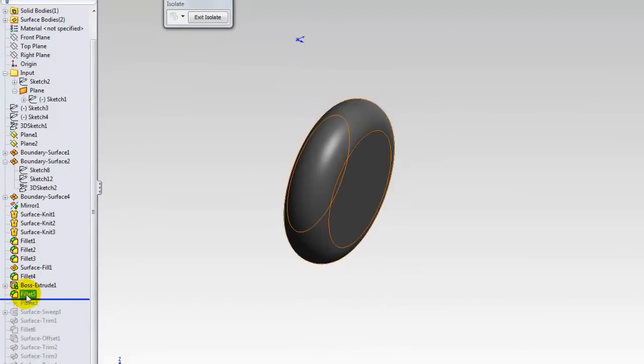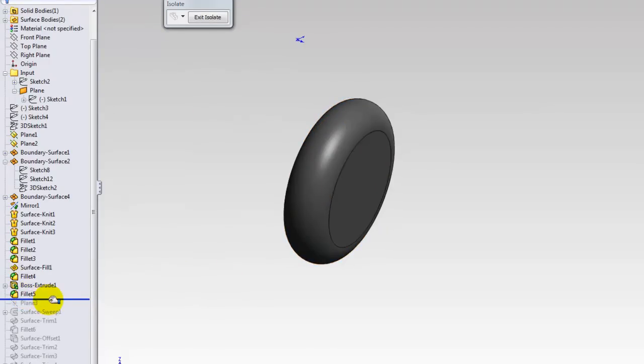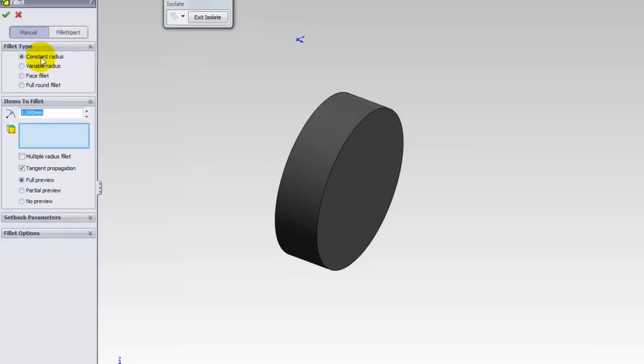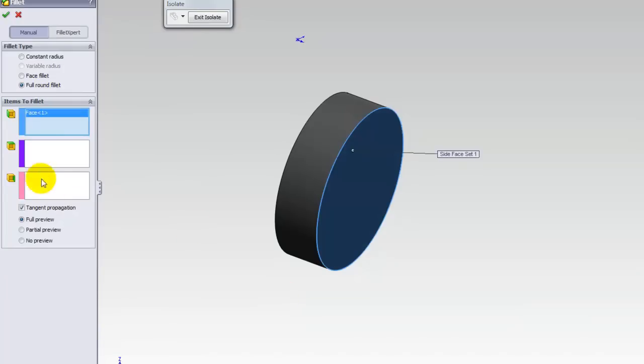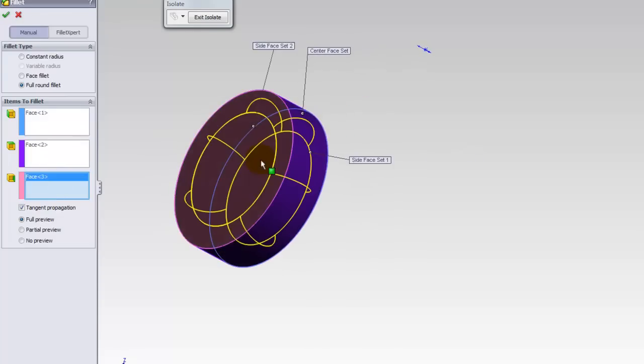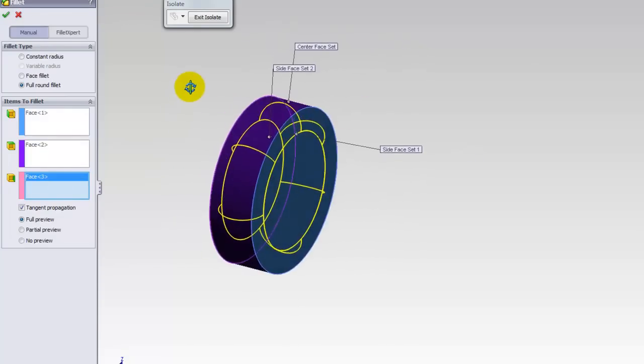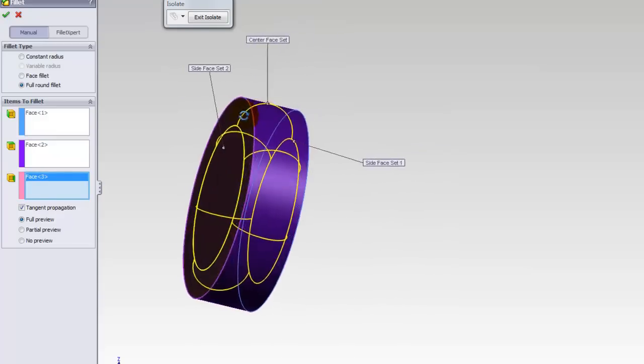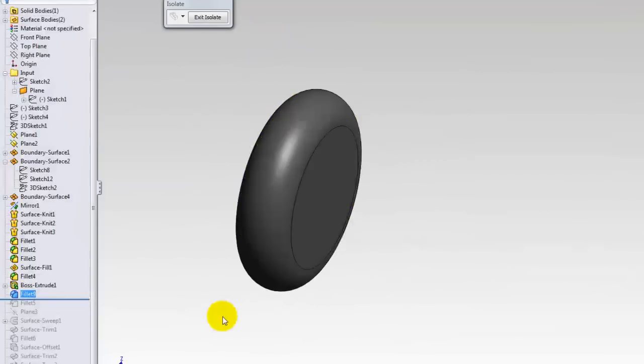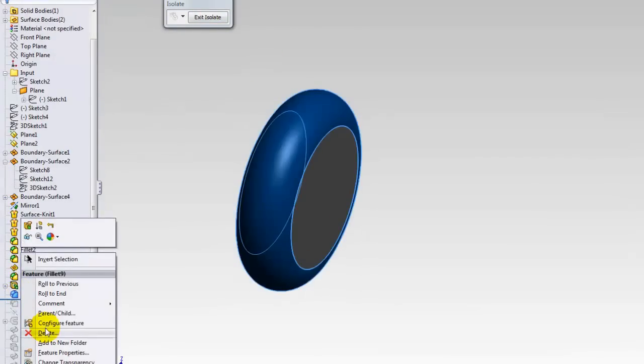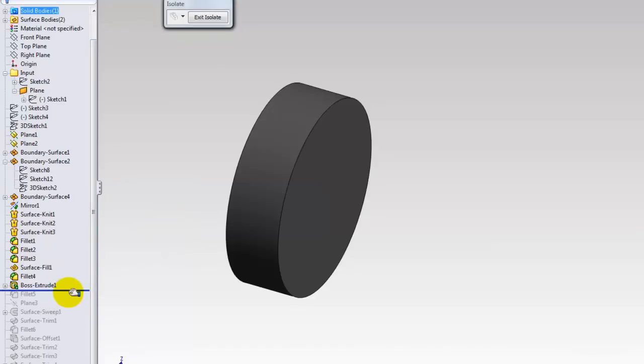And you can use this full round fillet anytime you like in different purposes. Let me show it to you again. You select full round fillet here. You select the first surface, second surface, and the third surface. You see a preview right after you select the third one. Here we go, so it's pretty. Anyway, let me delete this feature because I already made it previously.